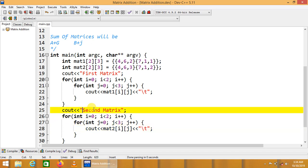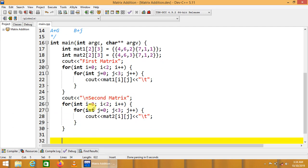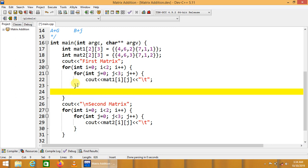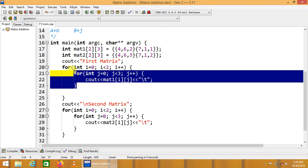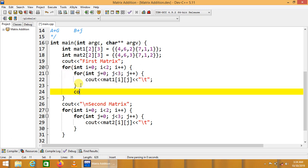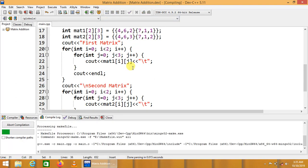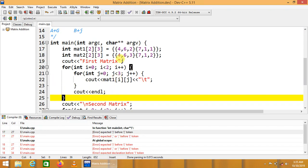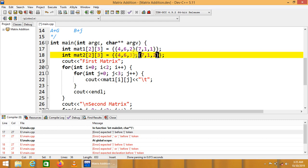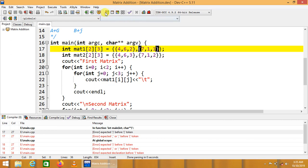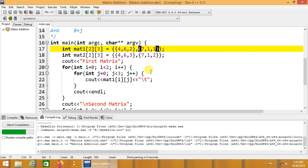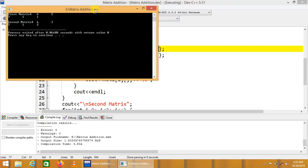We can copy and paste this code for the second matrix, changing the identifier name to mat2. The inner loop prints one complete row; when a row is displayed, we switch to the next row for better representation using endl. Compiling the code — it says unexpected token. We need to separate the initialization values with commas. Compiling again — compilation is successful.